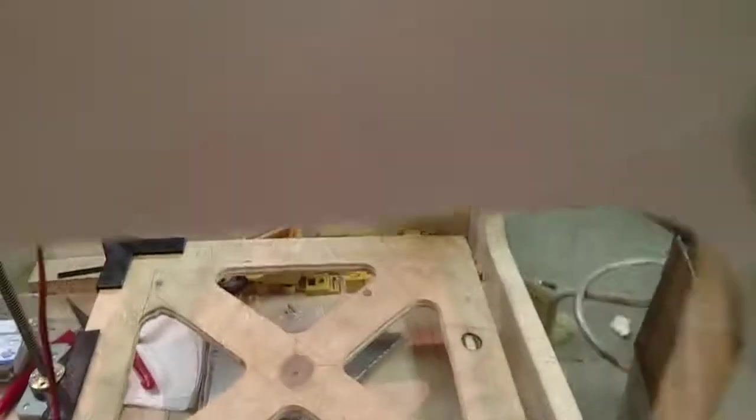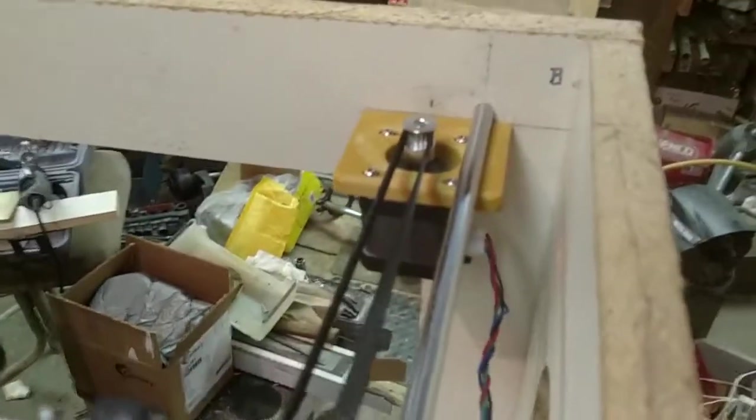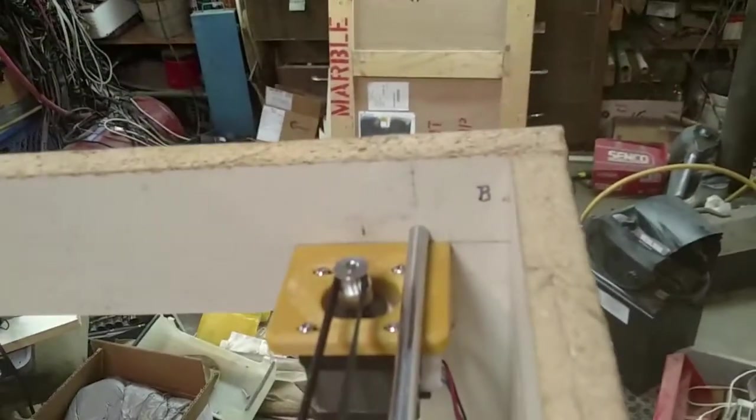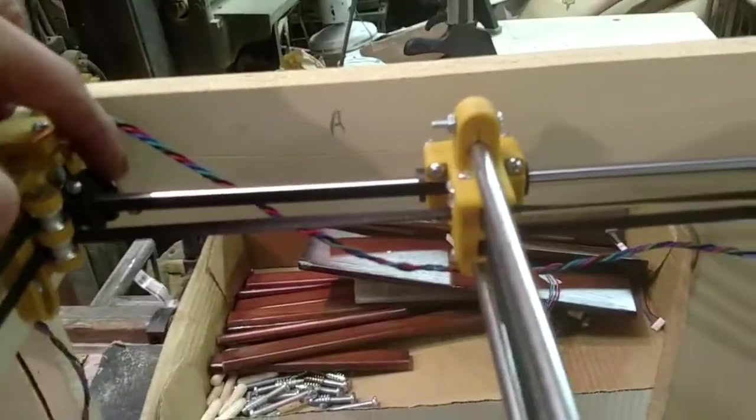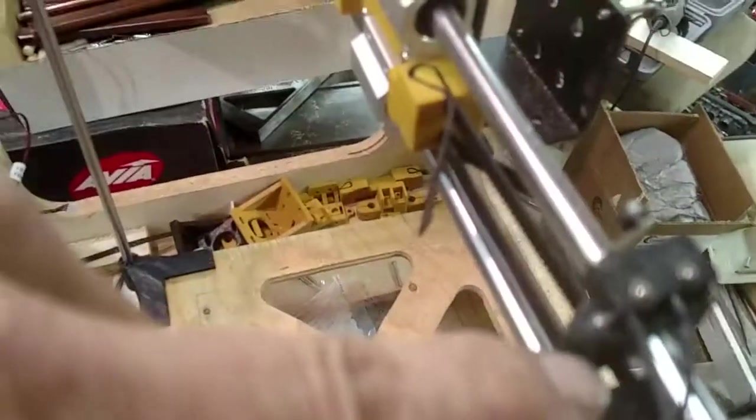Meanwhile, I've got the wires installed now for the X and Y motors. I've got the X and Y end stops mounted. Y over here, and X over here.